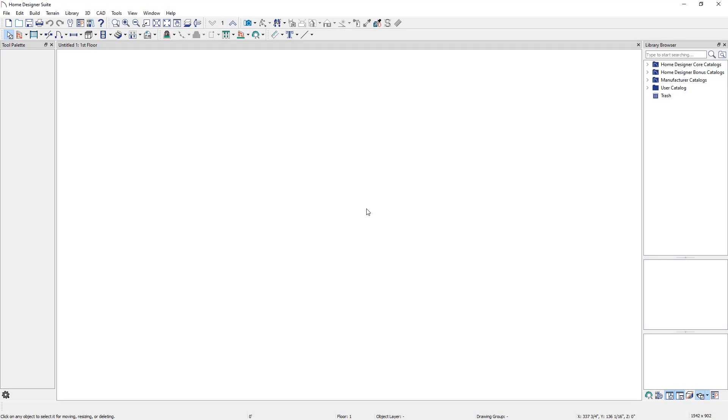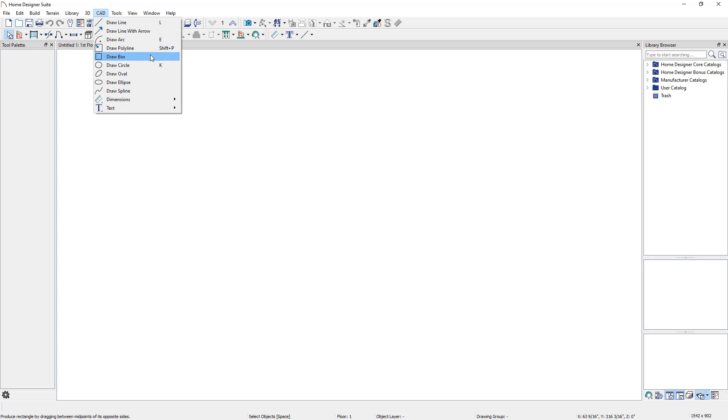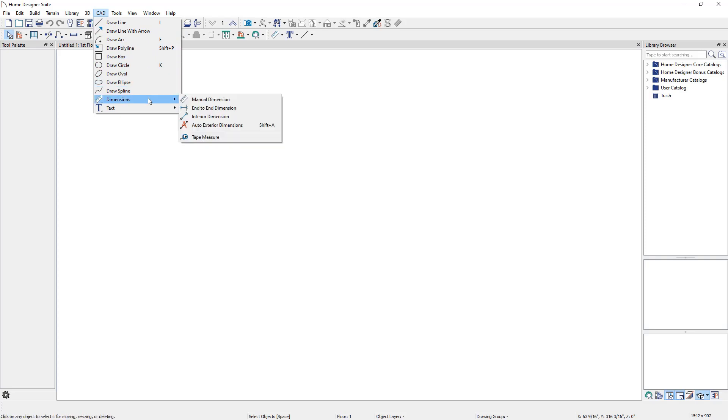Select the CAD menu at the top of the program. This will display each of the CAD tools available in your version. You will see options for lines, arcs, polylines, boxes, circles, splines, dimensions, and text.